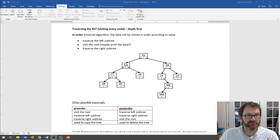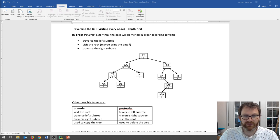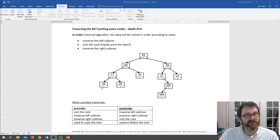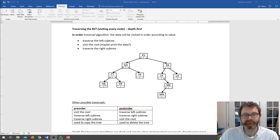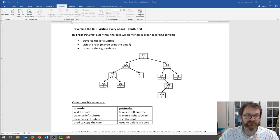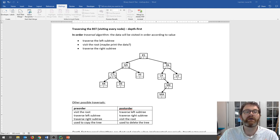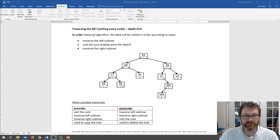Once we reach a node with no left child, we visit the middle — print it — then go right. If there's no right child either, our recursive call has hit its base case and we're done at that leaf. We go back up, having done left, middle, right. Then we're at the middle of the parent node, print it, go right, print that, no children, come back up.